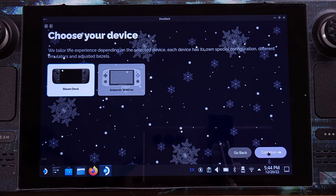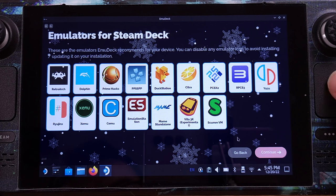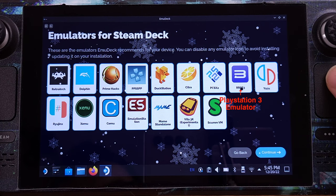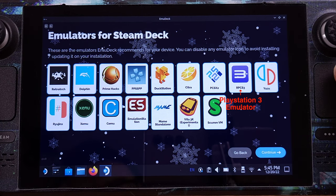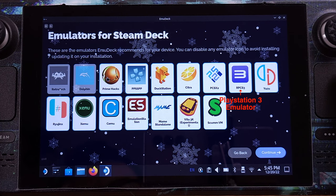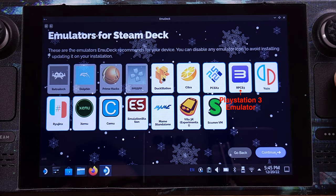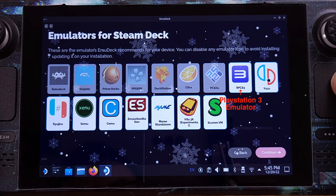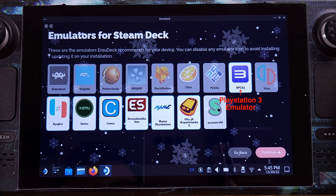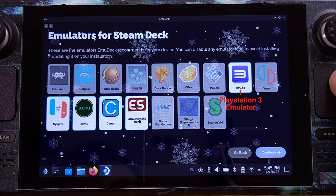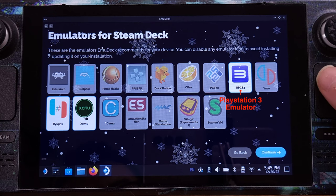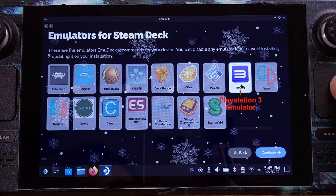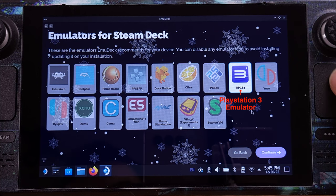On this page, obviously, we need to select Steam Deck. On this screen it shows all emulators that are currently supported by EmuDeck. I will disable all the emulators except the PlayStation 3 emulator, which is called RPCS3, since I only cover PlayStation 3 emulation in this video. But you can always come back to this page and install any emulators that you like later on.